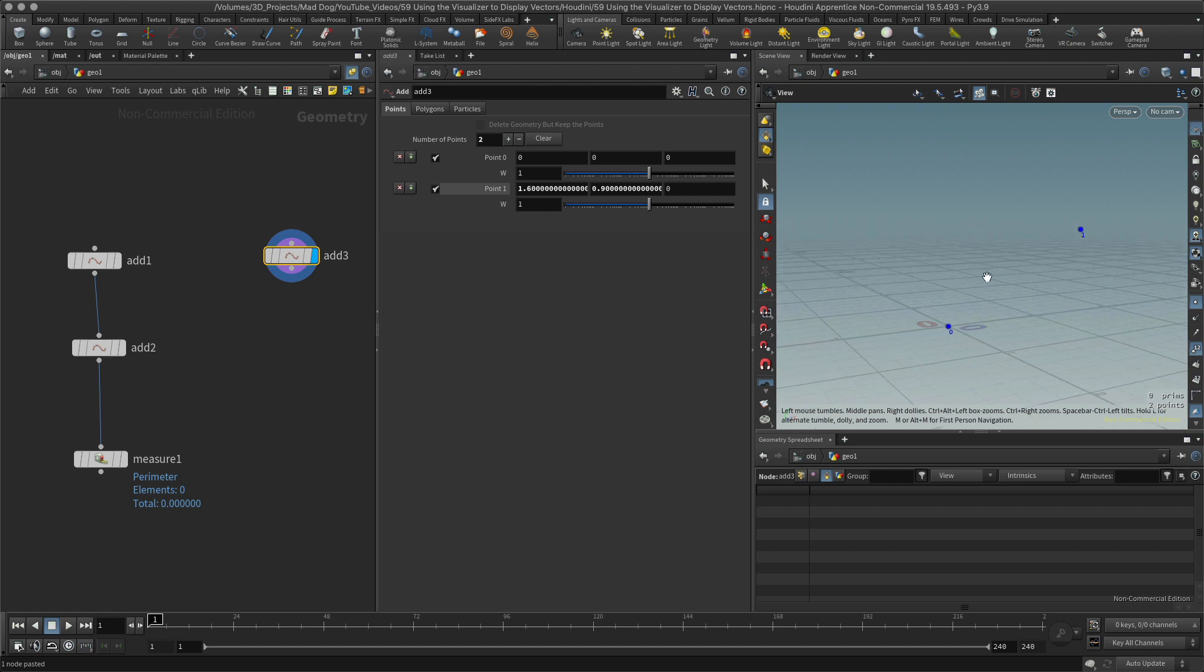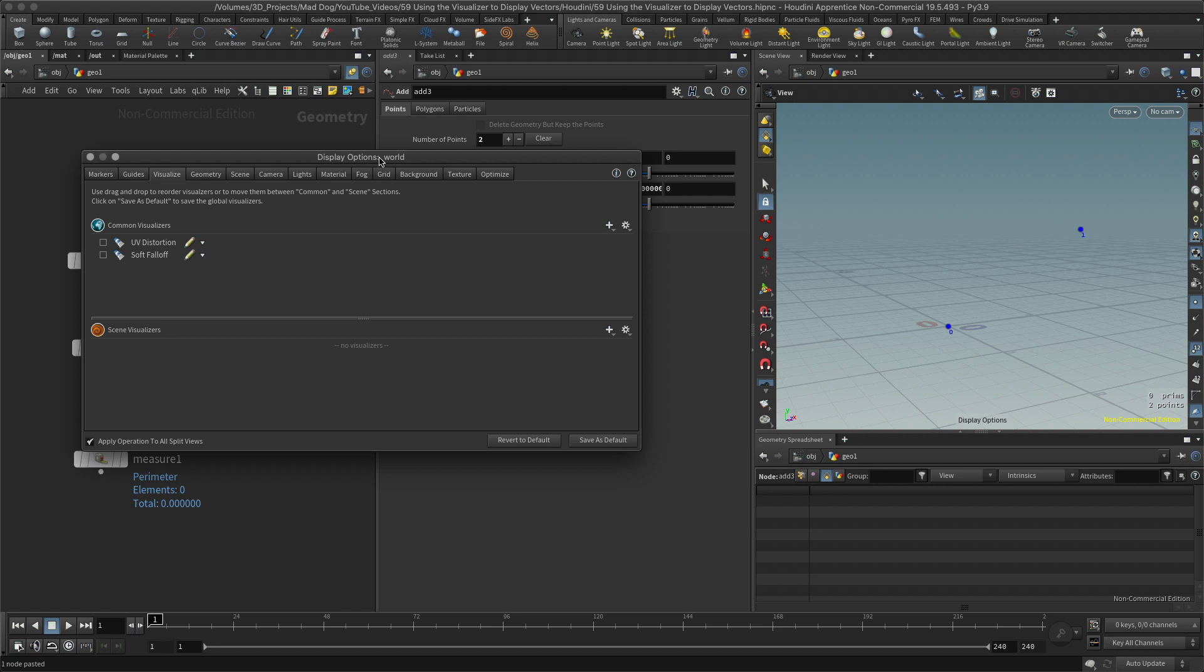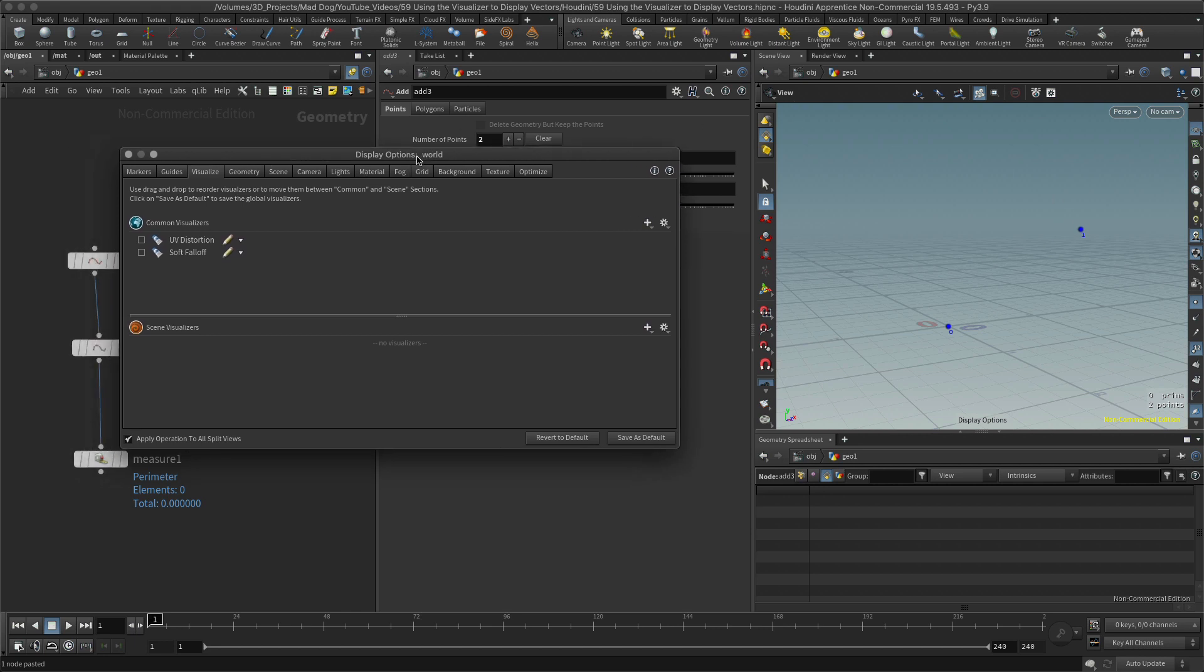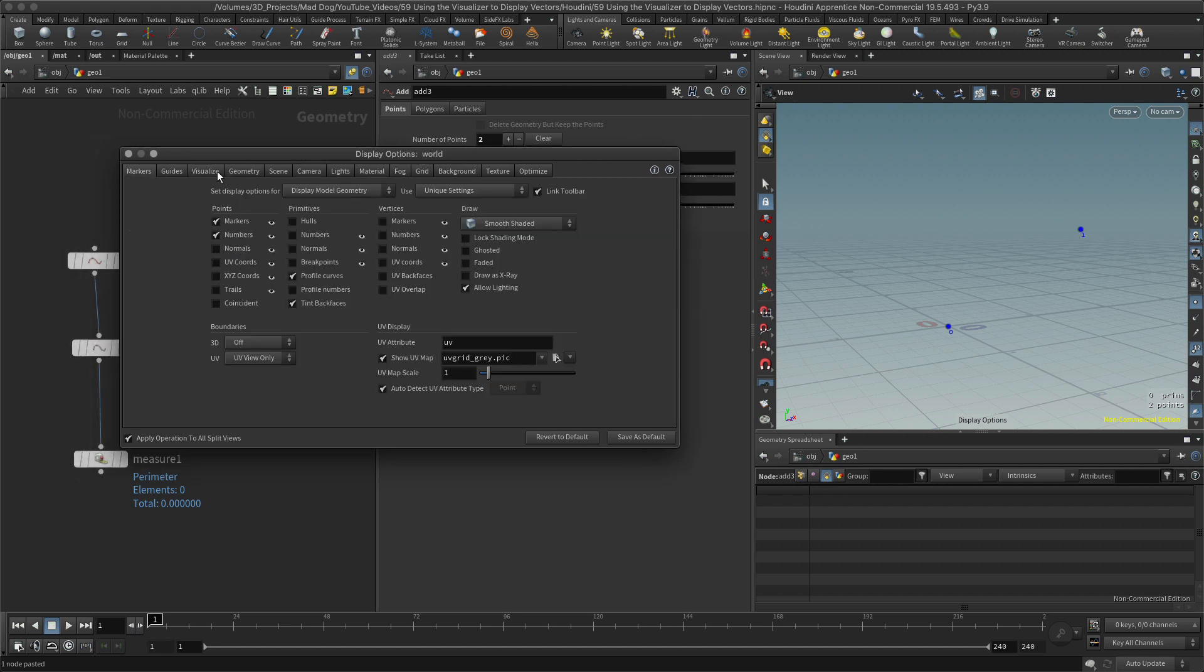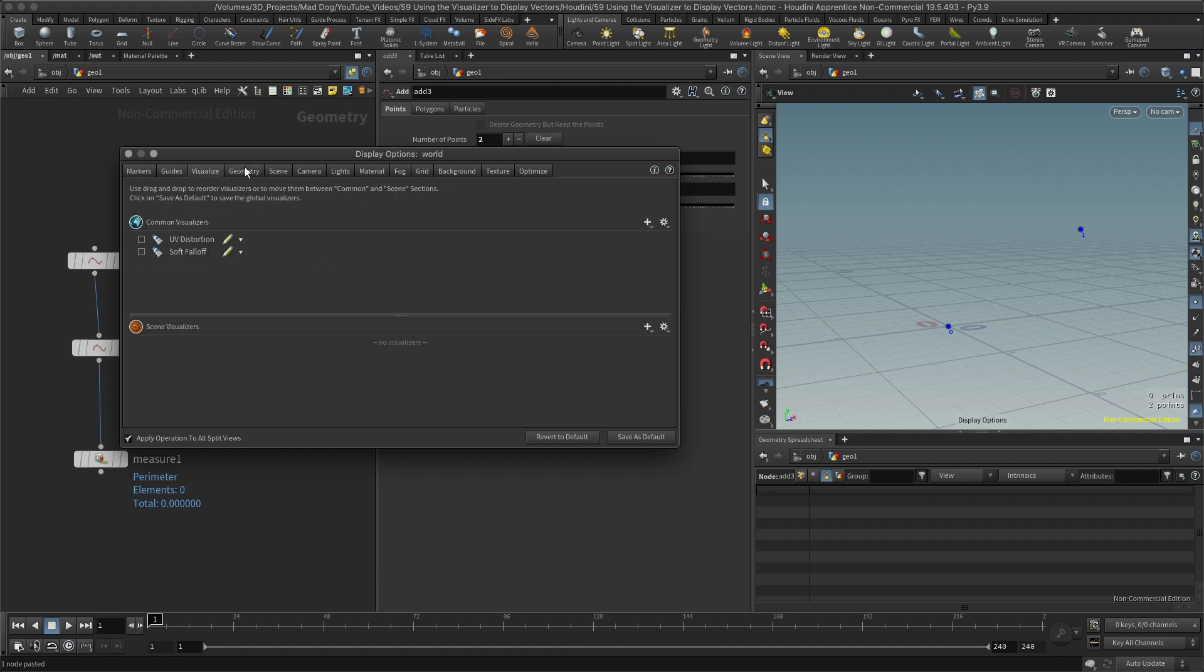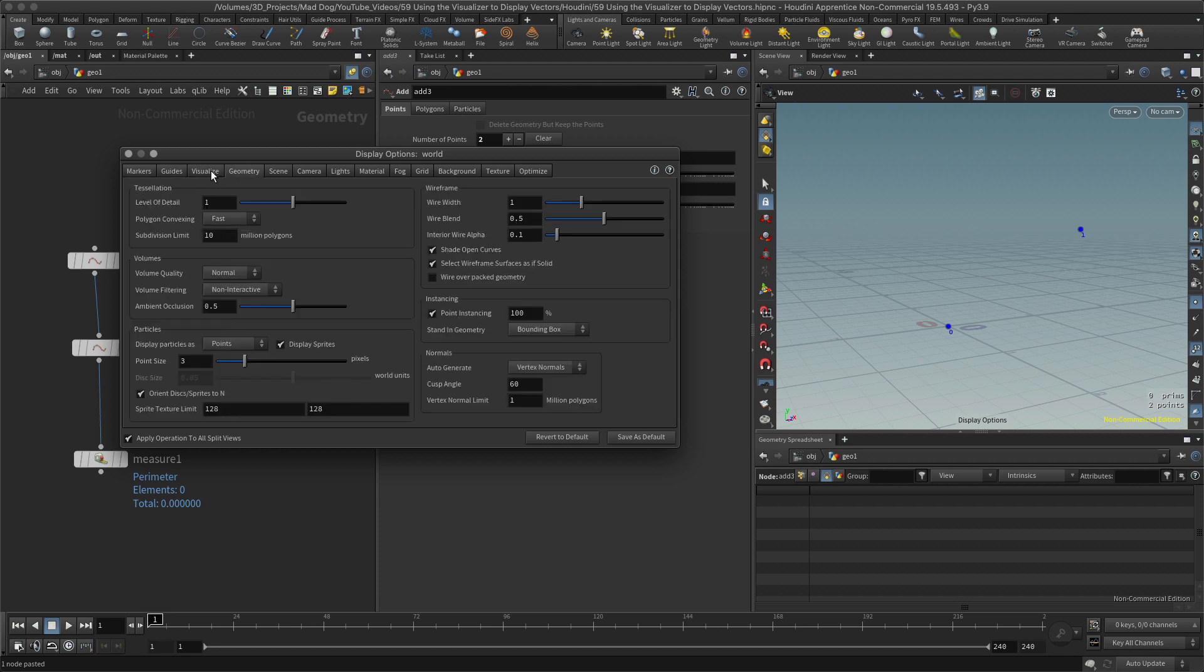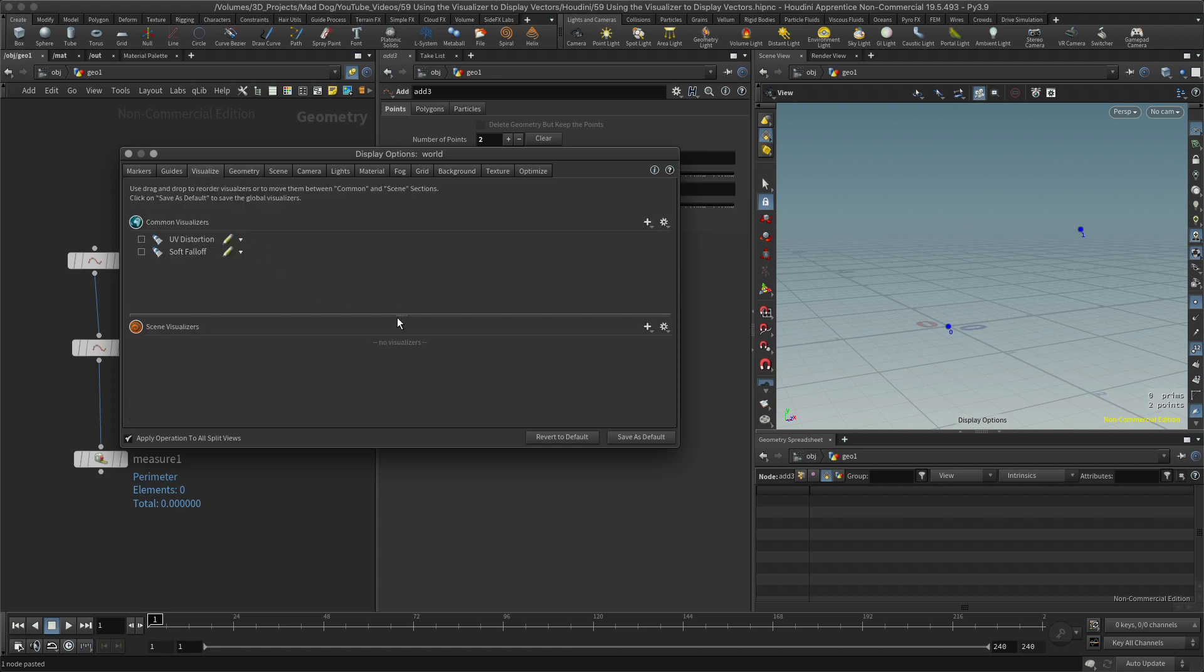So hit D, you'll get your display options. And here we've got a bunch of options here: markers, guides, visualize geometry. I want you to go into visualize, and under scene visualize I want you to hit plus, plus into marker.